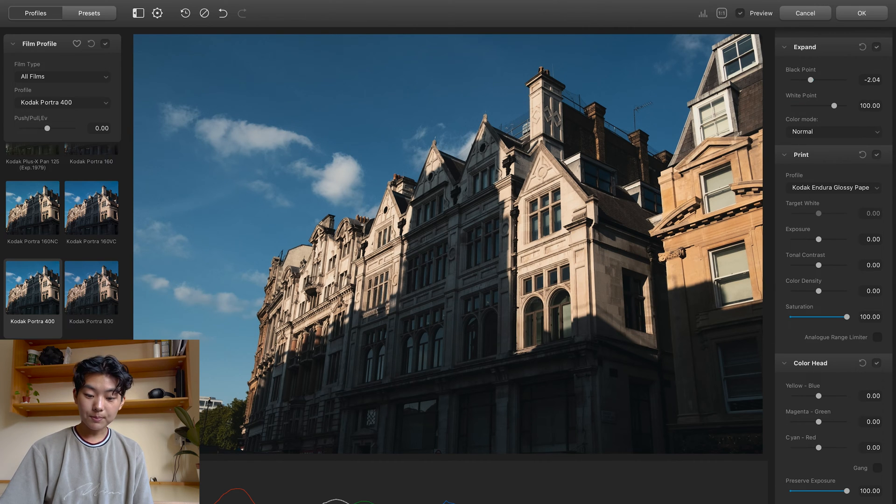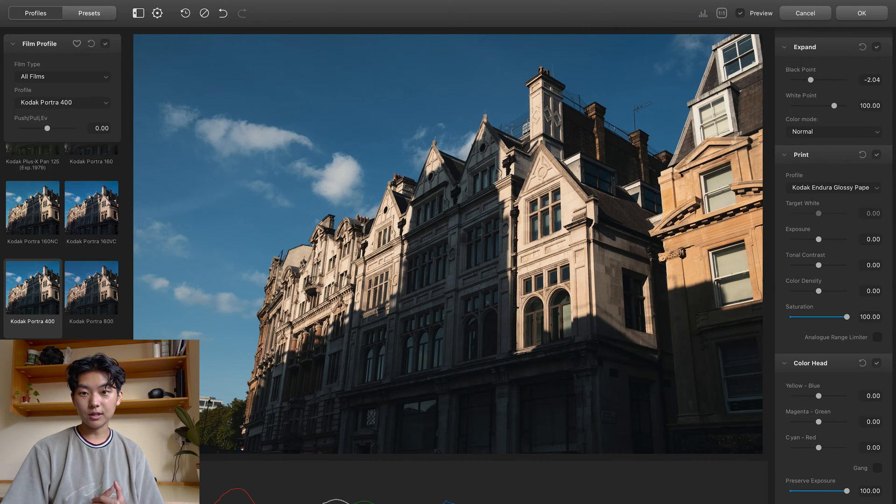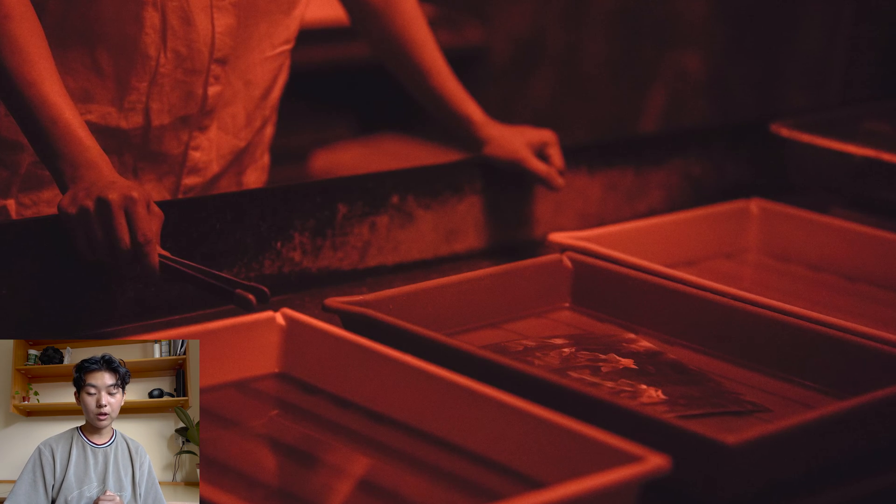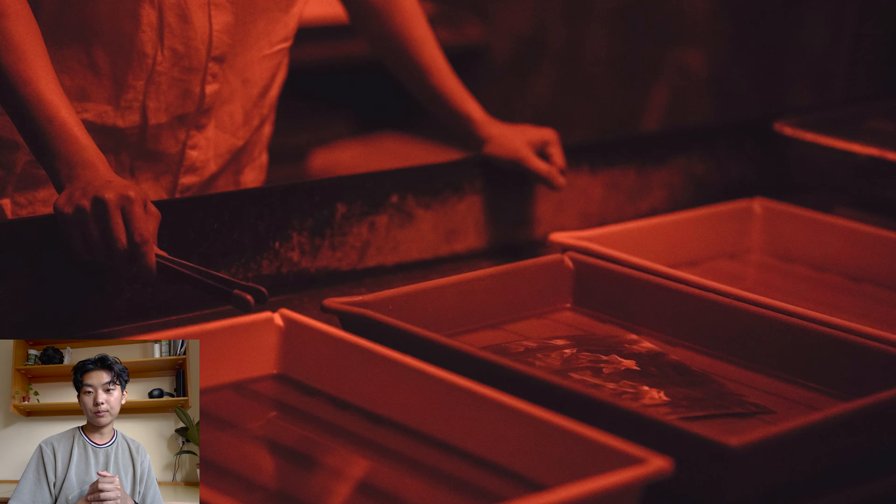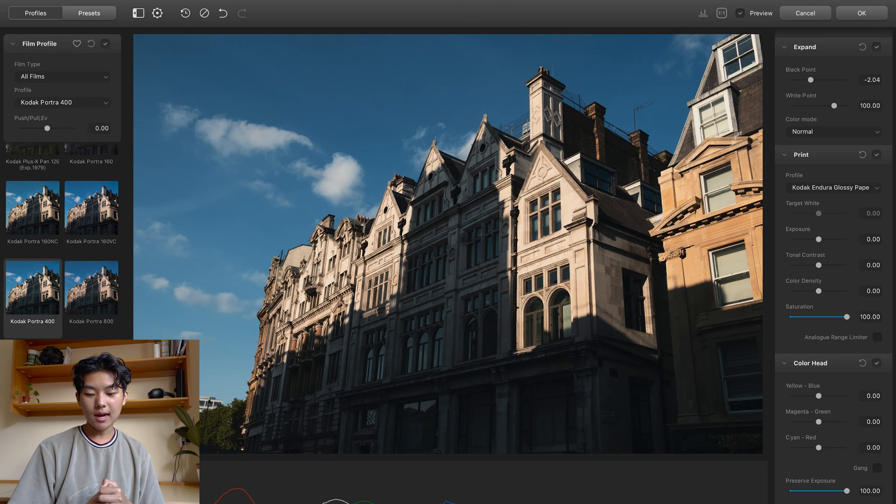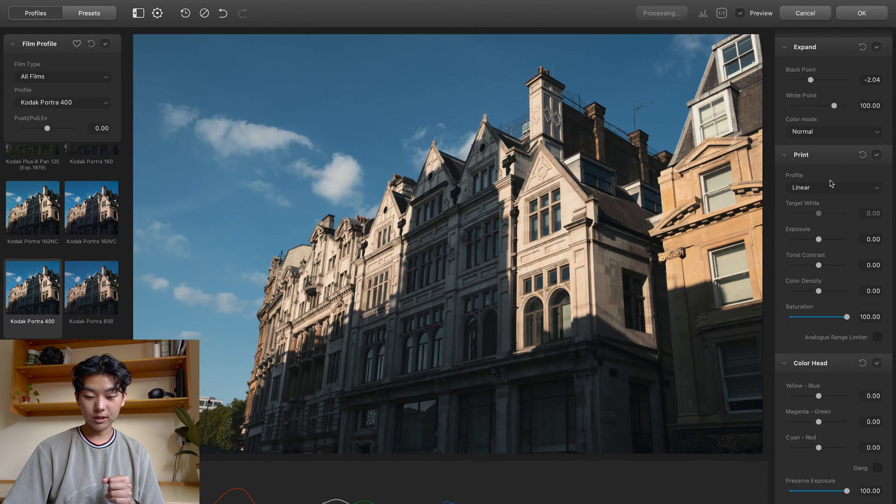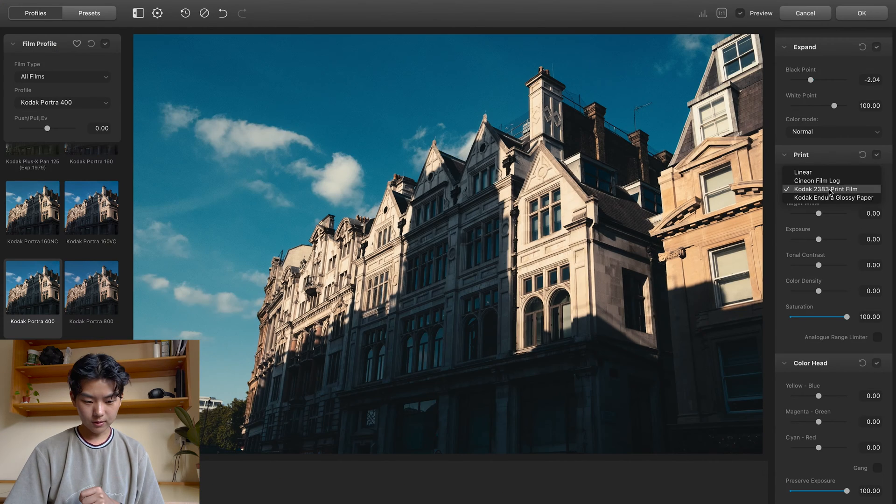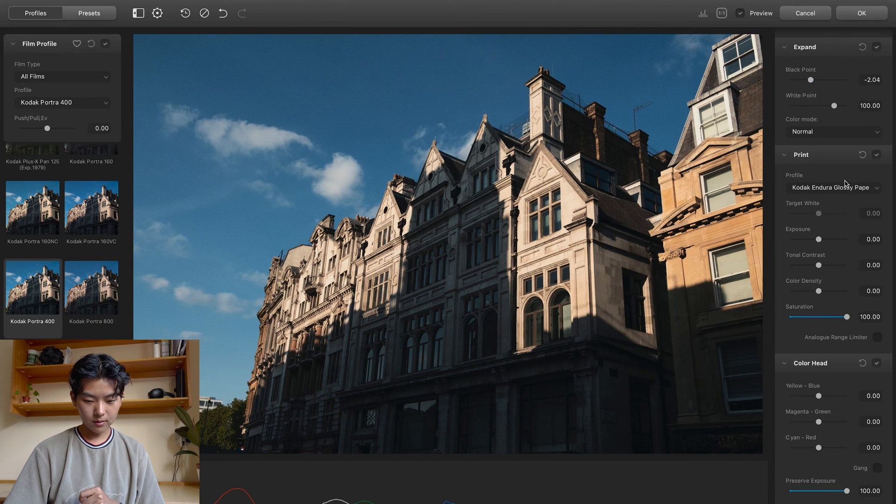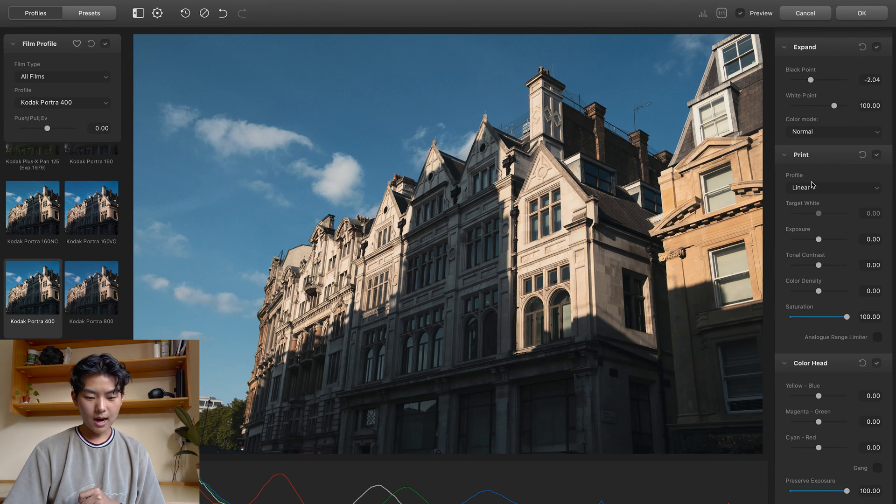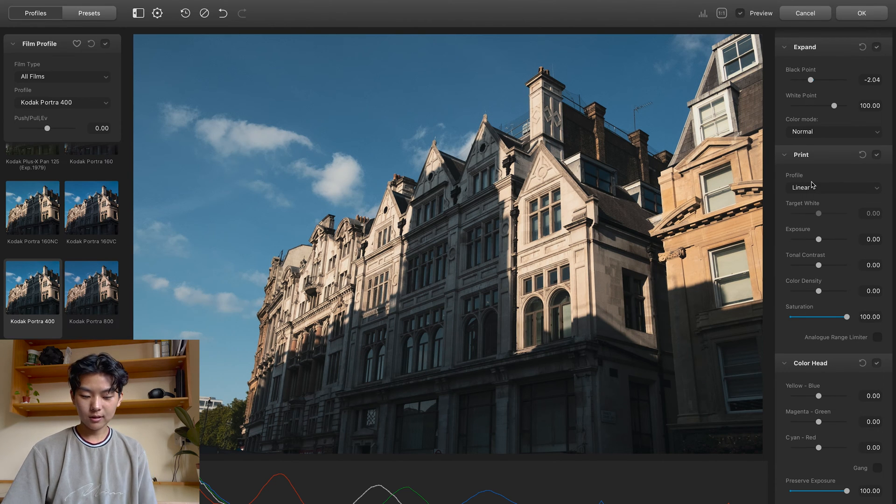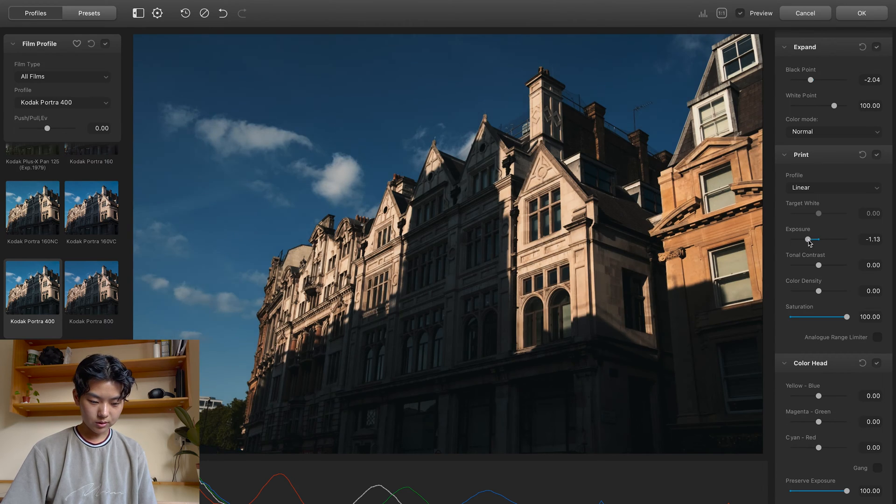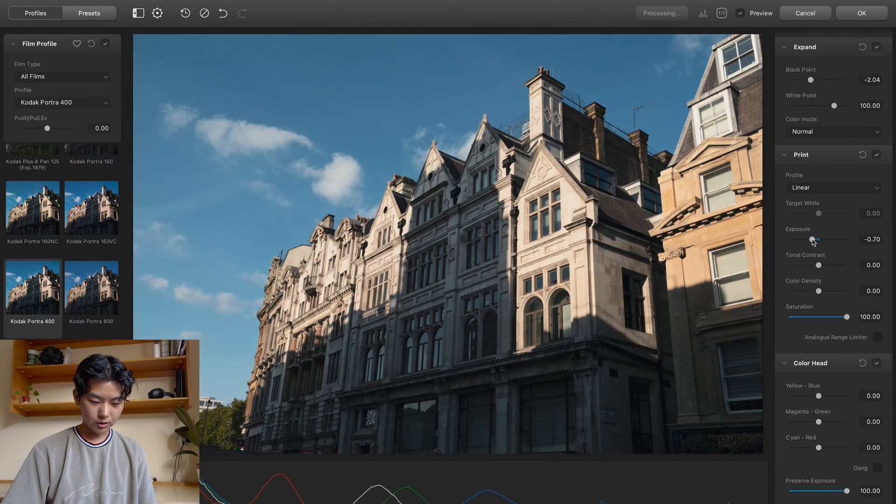I think this panel is pretty interesting because like when you're in the darkroom, you can also play around with print. And so you can have different profiles here. You can have linear, film, glossy paper. I think I like linear, so I'm going to play around with that. You can also adjust the exposure of it.